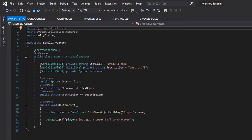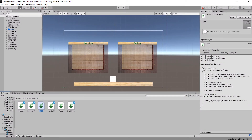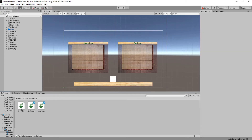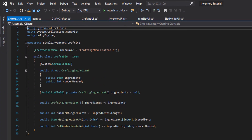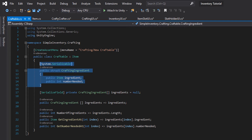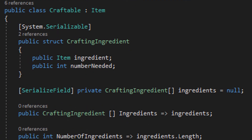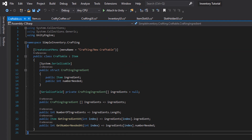You can pause here and take a look at our item script. Important is that it's got this function for doing stuff. Now we'll take a look at the Craftable which builds on the item. It has a crafting ingredient struct which will hold the items that we need in order to build this craftable and the number needed of each of those items. Then we'll hold an array of all those crafting ingredients.